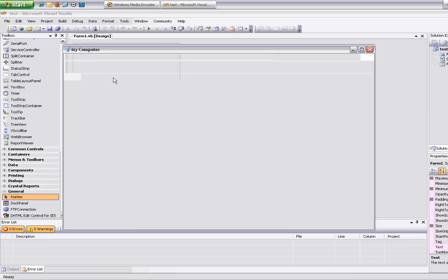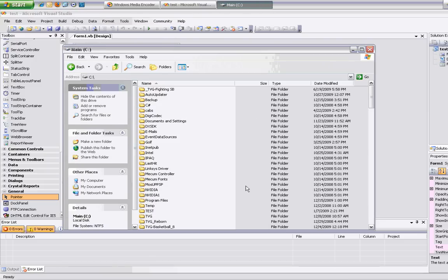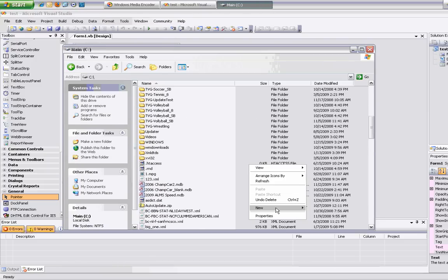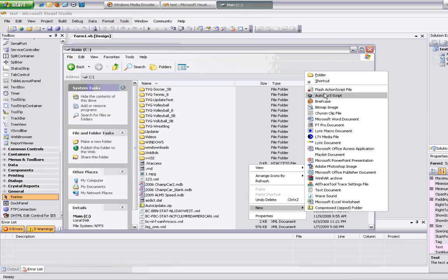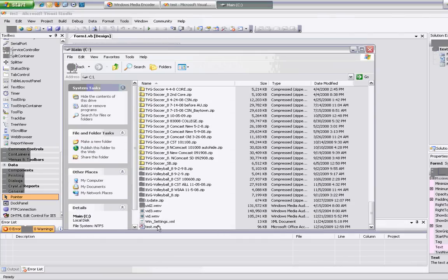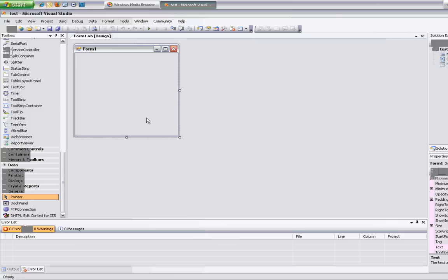I'm going to start by creating a database. I'm just going to create it on the C drive for easy pathing. I'll do a new .mdb file — we'll call it test.mdb. It's blank, there's nothing in it, and it closes out.